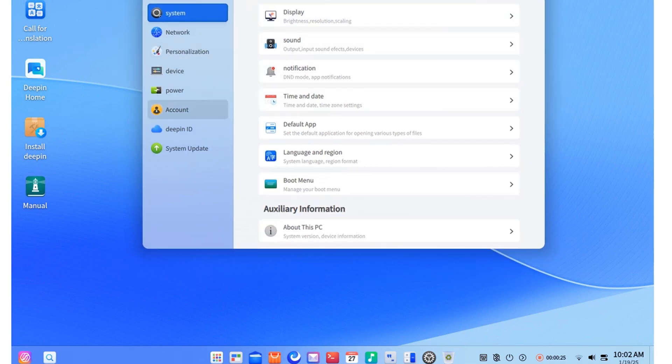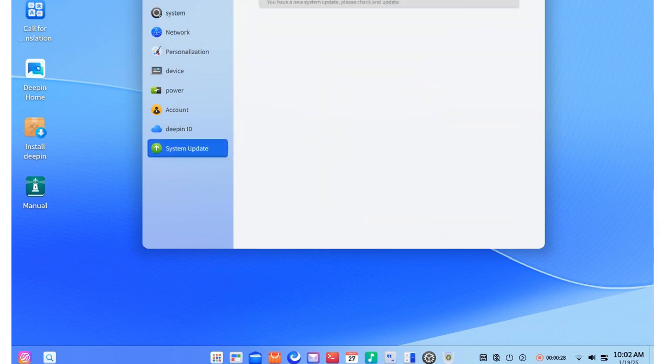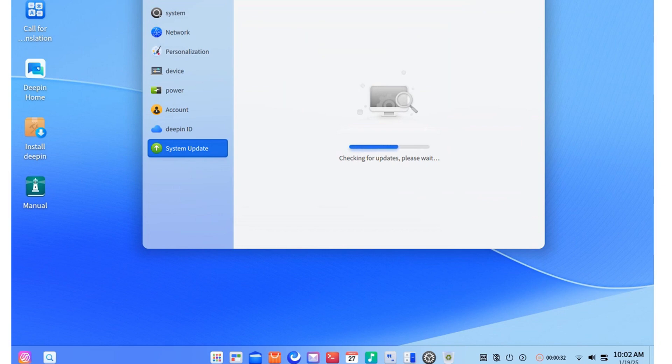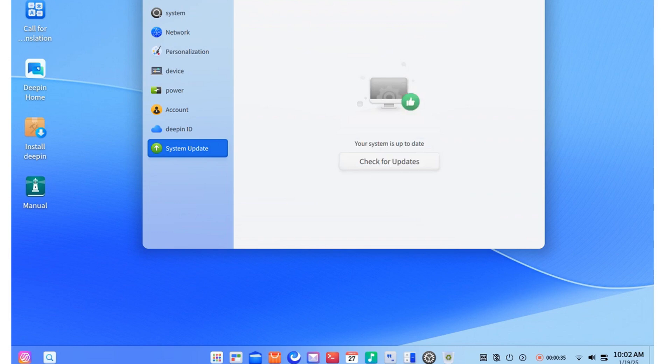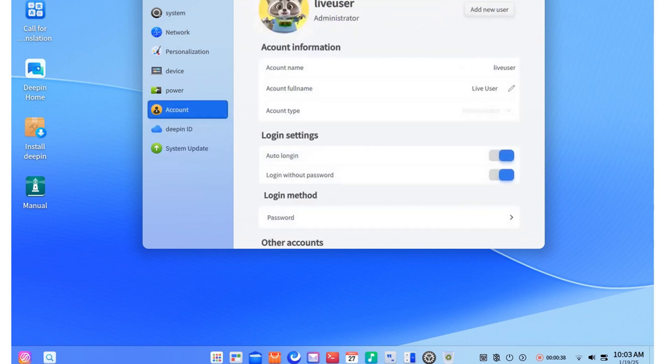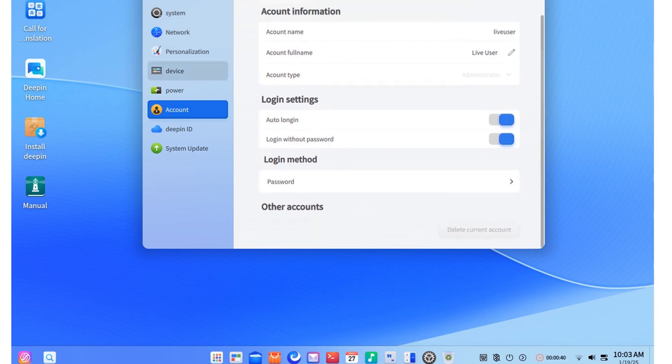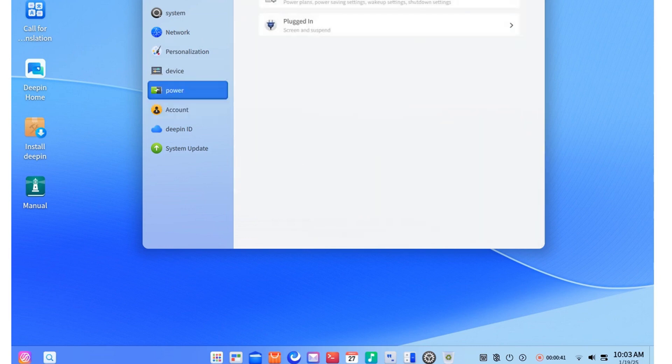I don't judge projects based on nationality, but it was clear that many users were and still are suspicious of Deepin, a Chinese project developed in China, probably with government funding. And let's be honest, that government isn't exactly a model of democracy or transparency.